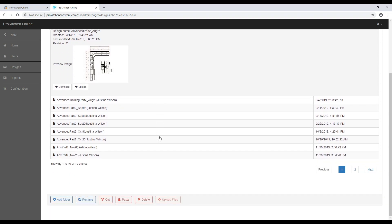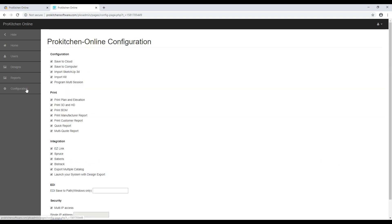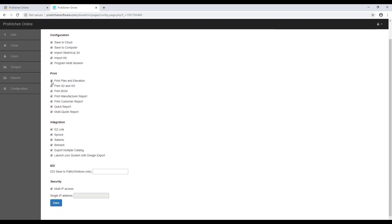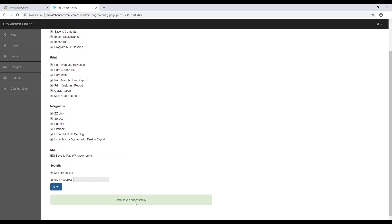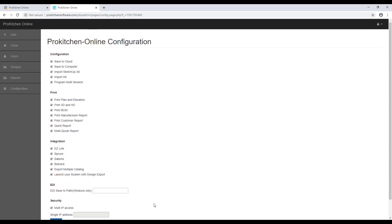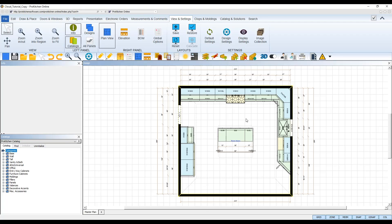The last tab is the Configuration tab. This tab lets you enable or disable certain features in your ProKitchen. The checkboxes next to each feature are enabled when the box is checked. To disable a feature, simply uncheck the box, then scroll down to the bottom and click the Save button. After it's saved, that feature will no longer be available to your users in ProKitchen. To re-enable them, simply check the box again and click Save. And that's it! Now you're ready to start working with the powerful online tools integrated with ProKitchen.